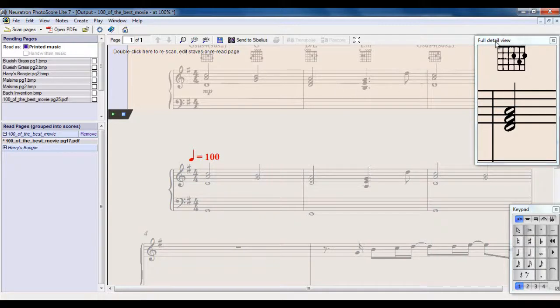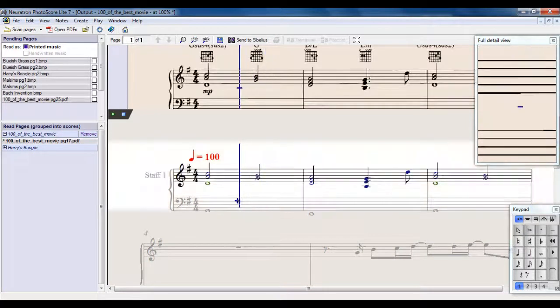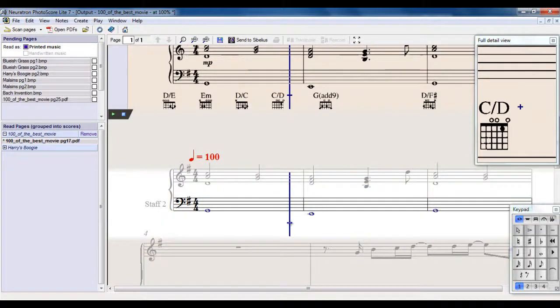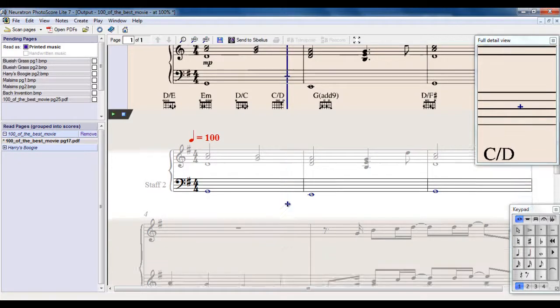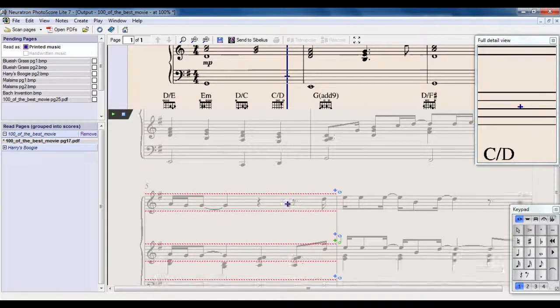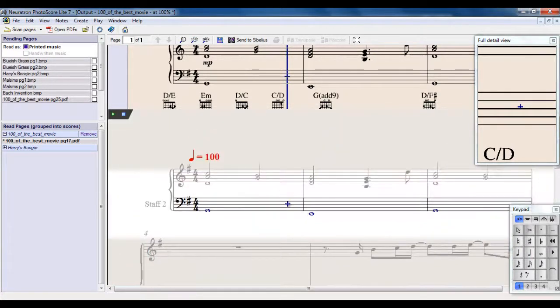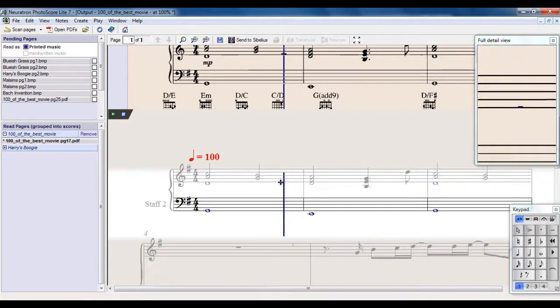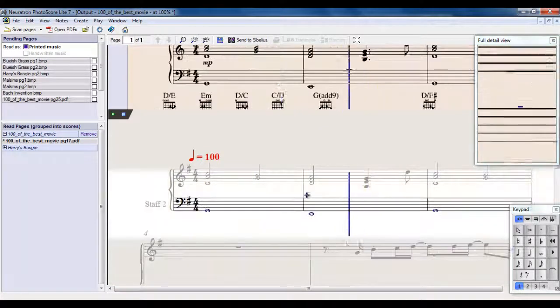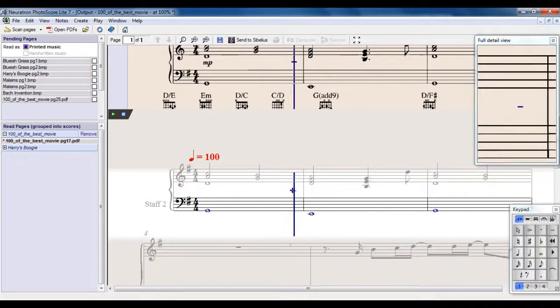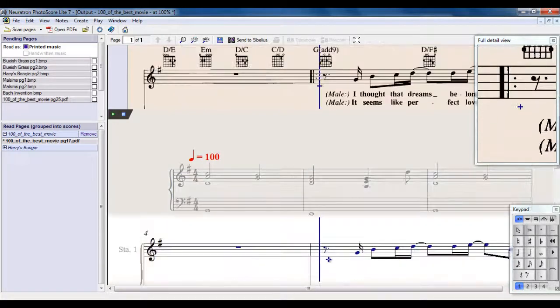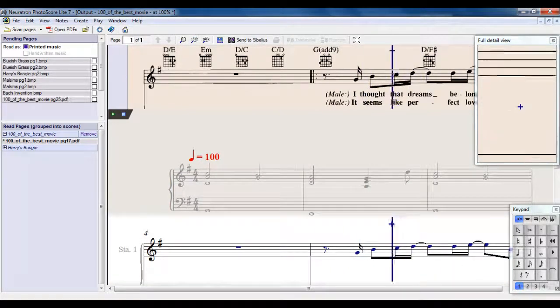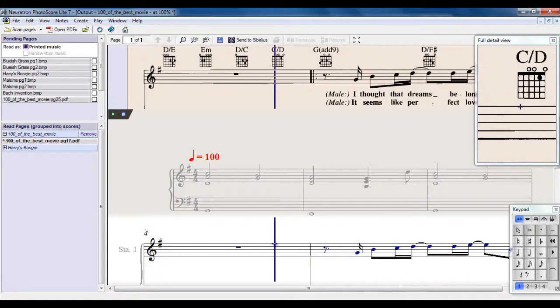This over here, the full detail view, is a close-up version of this area here. And down here, the main window, is what PhotoScore thinks it looks like, what it's going to transcribe it as. So let's have a look at what we're doing. If you notice, if I move my mouse around the bottom area here, the corresponding mouse moves along the top. So I can always compare what I'm looking at here to what it should be looking at at the top.